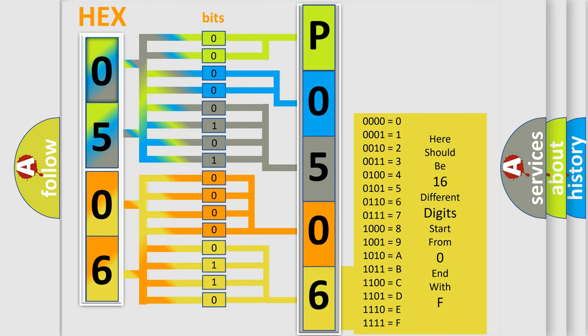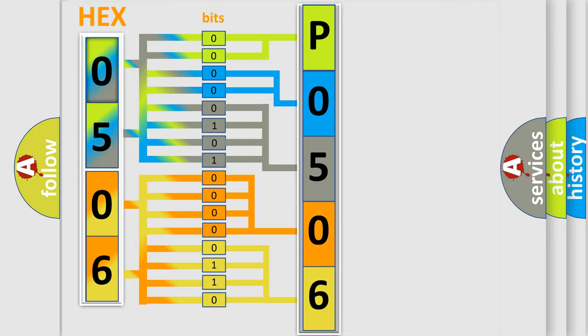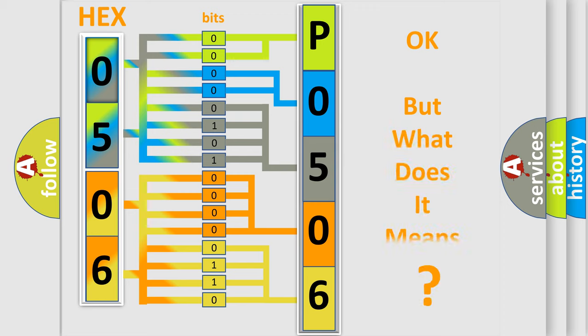We now know in what way the diagnostic tool translates the received information into a more comprehensible format. The number itself does not make sense to us if we cannot assign information about what it actually expresses.